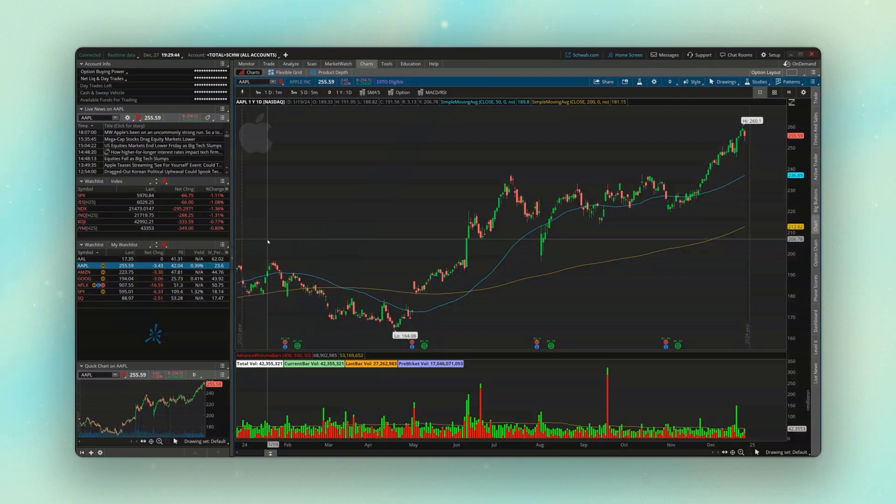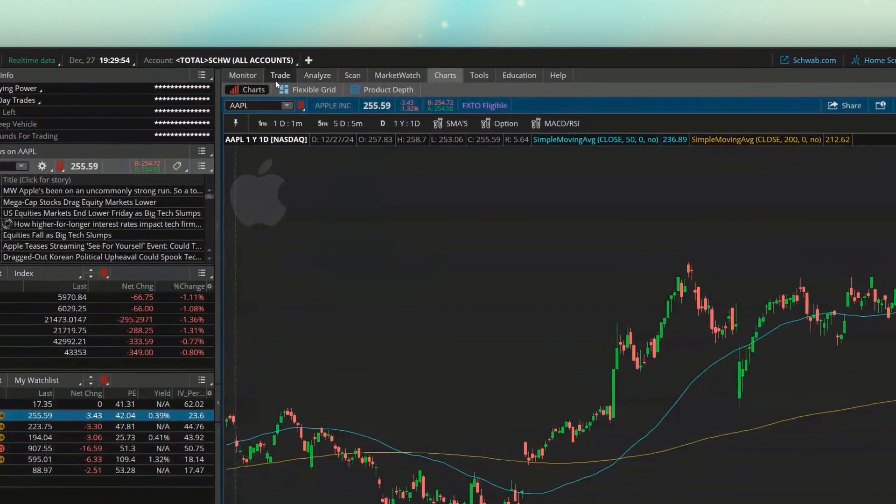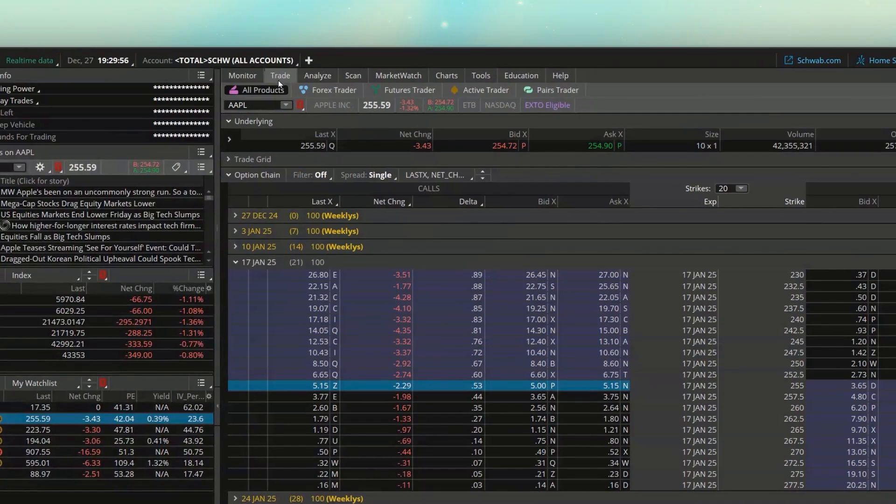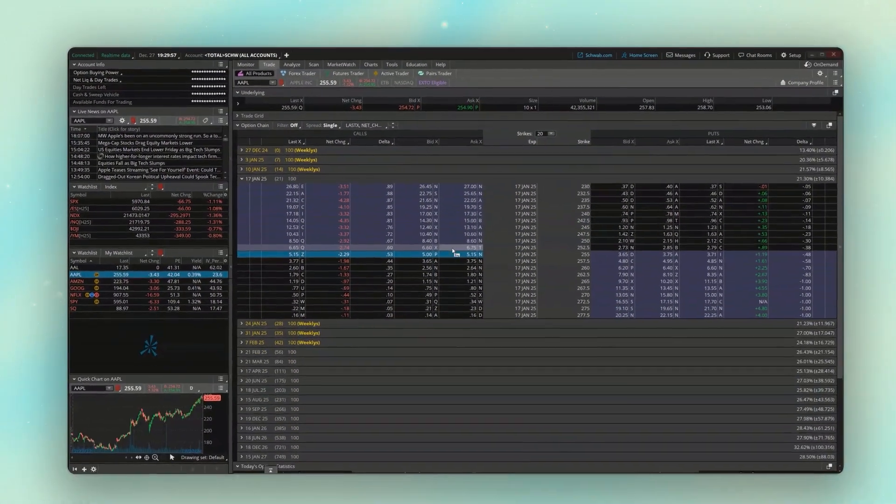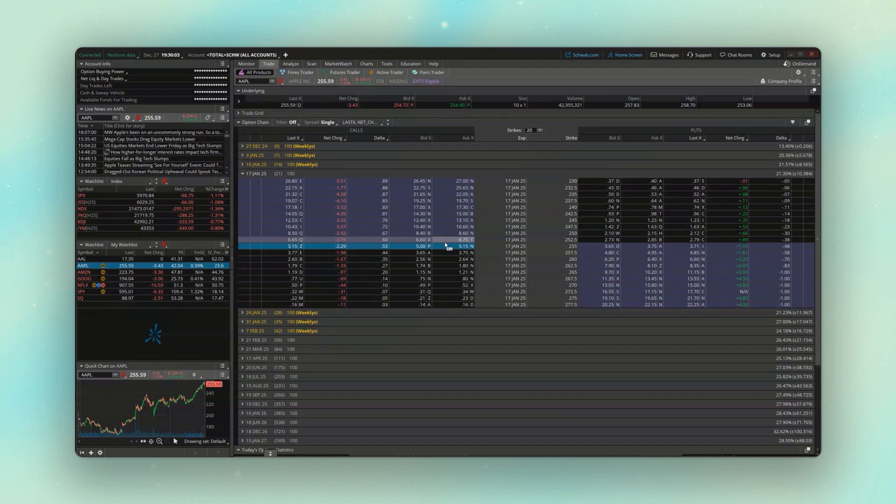Beginning first with a single leg option. Let's say we wanted to buy a call option on Apple and we wanted to chart that option right here in front of us. We'll go ahead and begin by heading up to the trade tab or anywhere where we can see the option chain down here below.